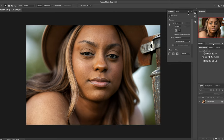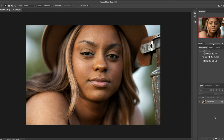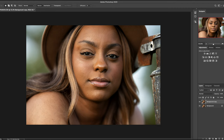All right, here we go. The first thing you want to do is get your background and make a duplicate copy of it. It's very important that you always make a duplicate copy because you don't want to mess up your image.